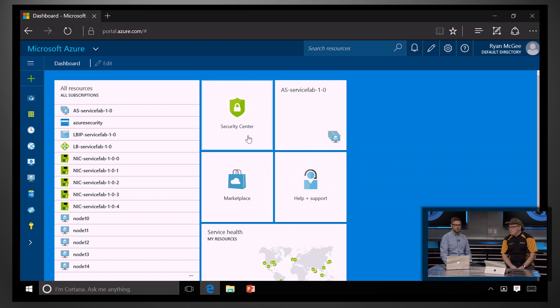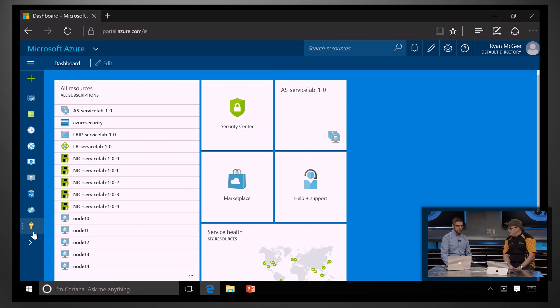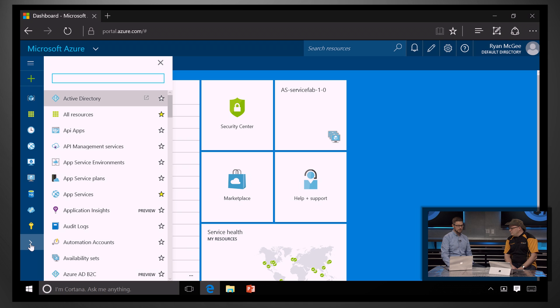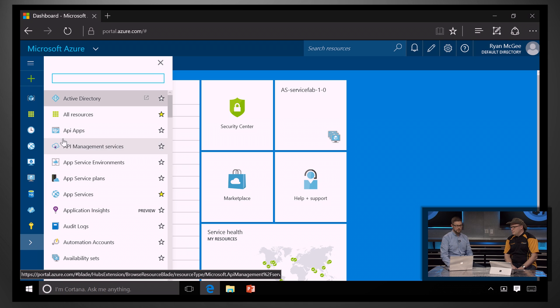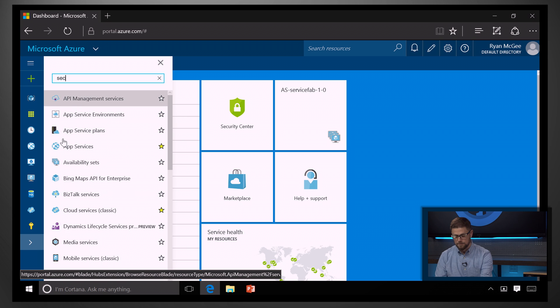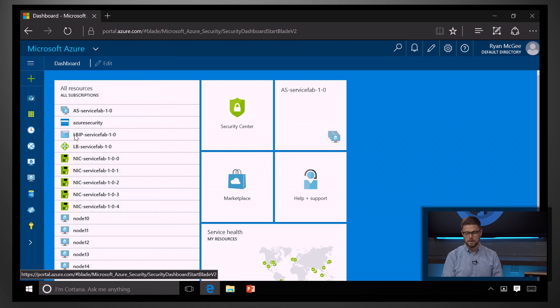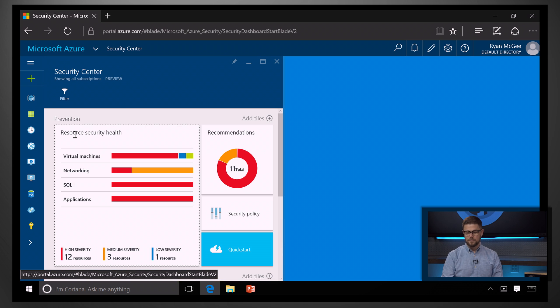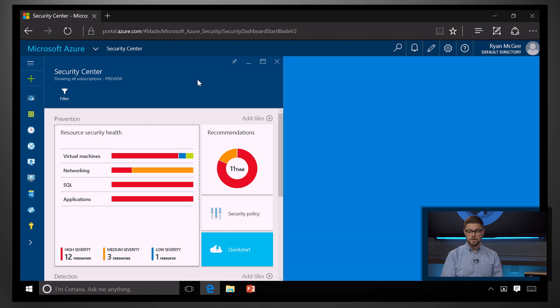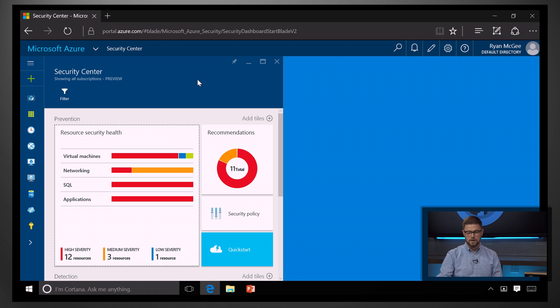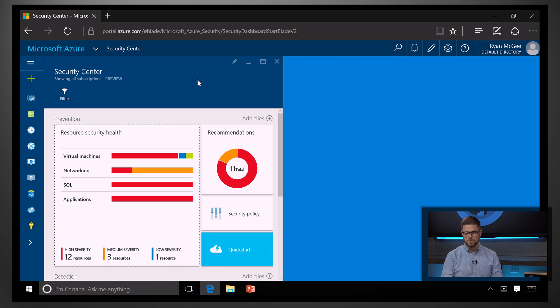Now, I have it pinned here to my start board, but you can actually open it up for the first time by hitting the Browse button here. And then if you just start typing security, you can get into it here. And you'll see immediately this centralized view of all the security health of your resources across all your Azure subscriptions.